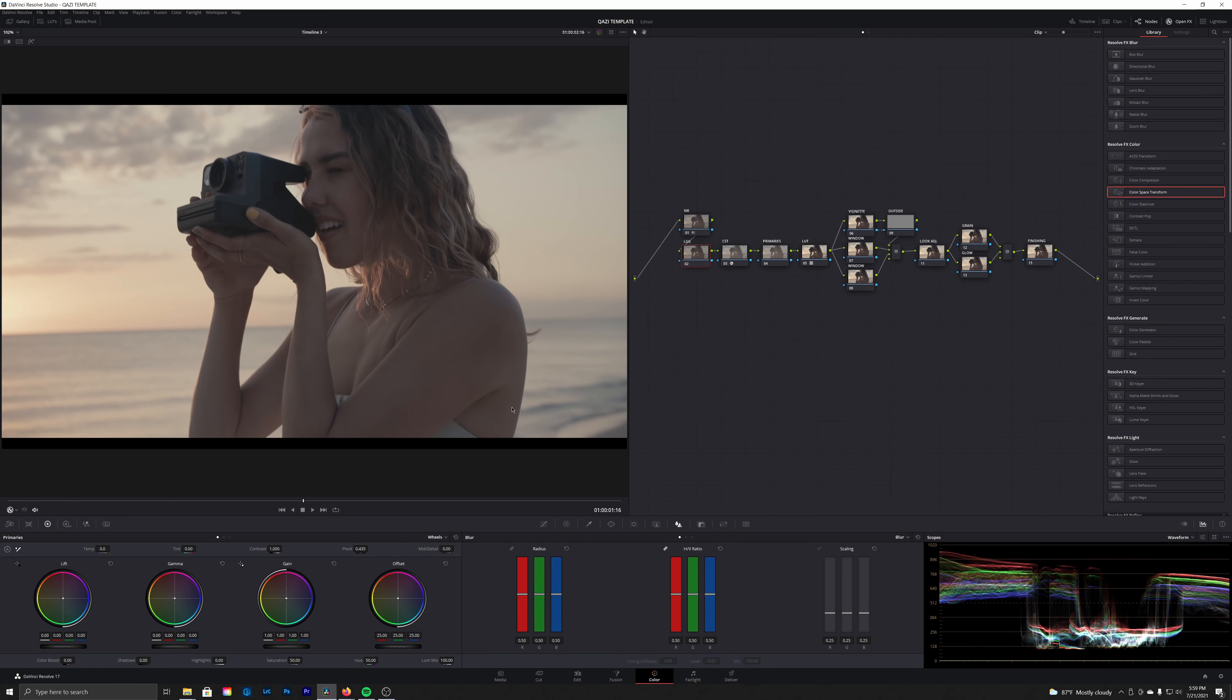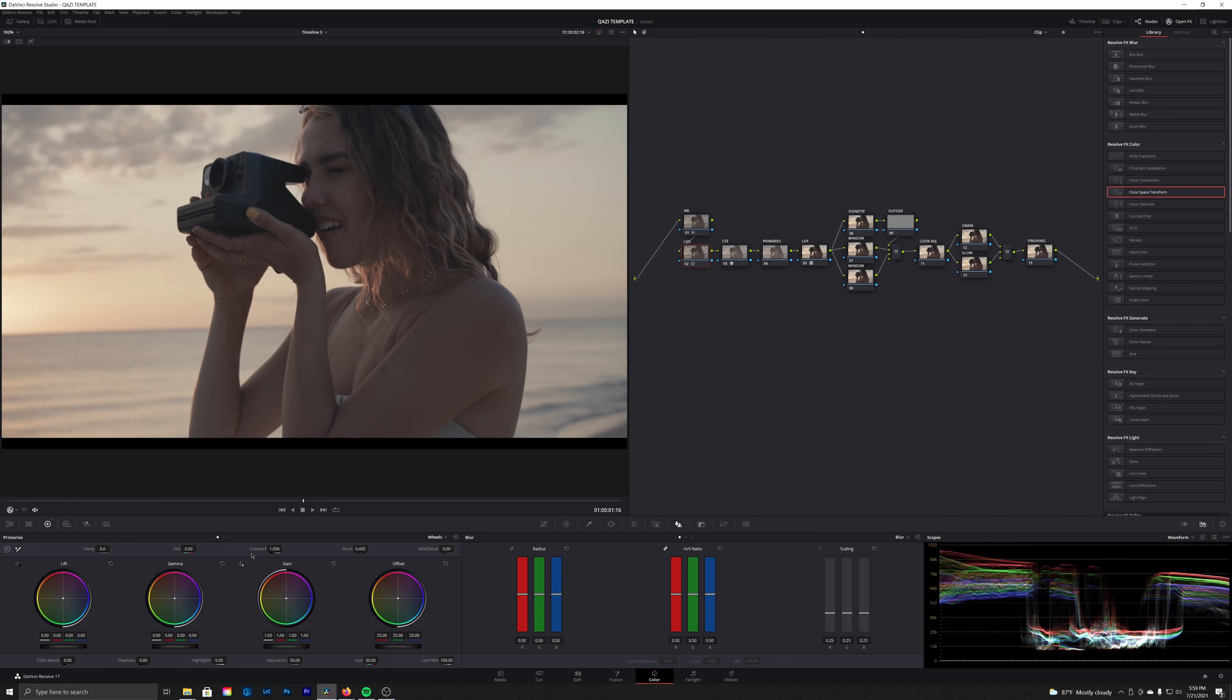Now I'm actually going to hop back into the LGG node, our lift gamma gain. It's going to be kind of our correctional node. Here I'm just going to add a touch more contrast, not too much, just a little bit so we can get those blacks a little bit deeper. And then if you notice we don't really have any saturation yet.